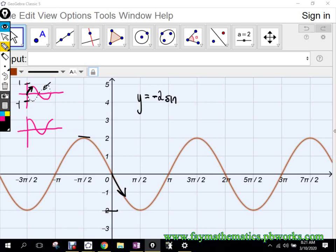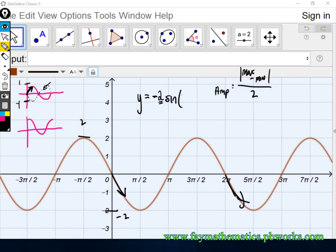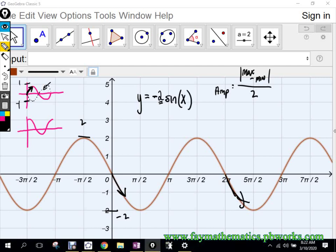The formula for finding amplitude — if you want a formula — is the absolute value of your max minus your min divided by two. So we got two minus negative two, that gives me four, divided by two gives me two. And then the period here is zero to two pi. After two pi it starts repeating itself, so the coefficient for x is one. If I type in negative two sine of x, it graphs right on top of it.